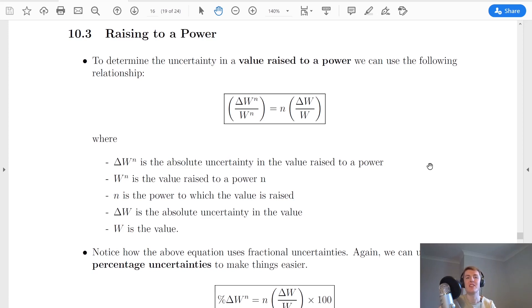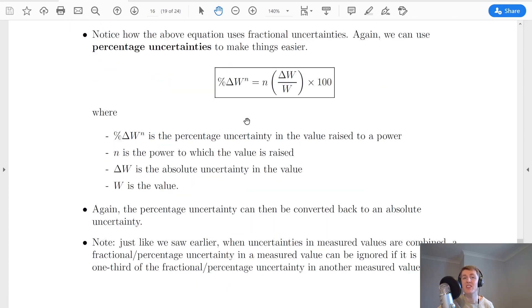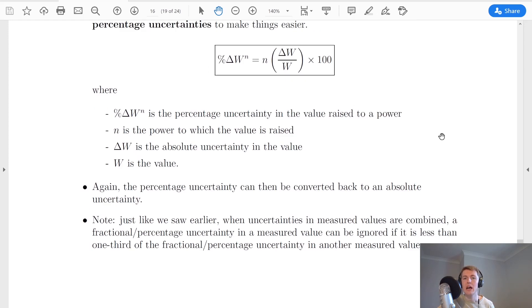The last thing we'll look at is if you're raising a value to a power. To determine the uncertainty in a value raised to a power, using fractional uncertainties, the absolute uncertainty in w raised to the power of n, divided by w to the power of n, equals n times the uncertainty in w divided by w itself. We can simplify this using percentage uncertainties: the percentage uncertainty in the value raised to the power of n equals n times the absolute uncertainty in w divided by w, times 100. Because we're left with a percentage uncertainty, we can convert back to an absolute uncertainty by taking the percentage of our measurement.